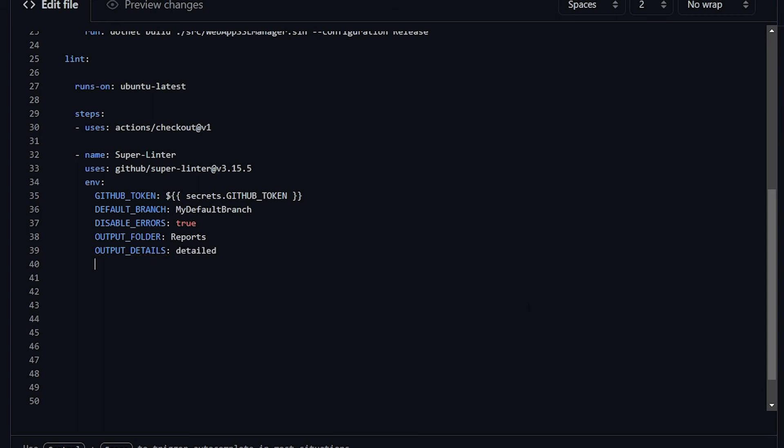A very useful customization, especially if you have big repos, is to be able to restrict what the linter will work on. By default, the linter will parse and lint your whole codebase, your whole repo. This is okay for smaller repos, but if your repo is very big, will take the linter a long, long time to finish. To avoid that, you can use the validate all codebase environment variable and set it to false.